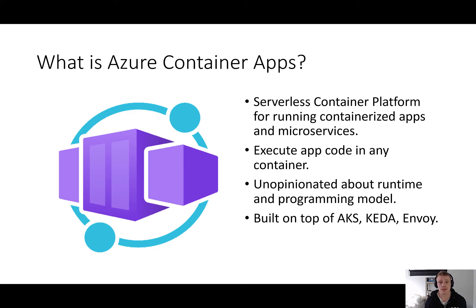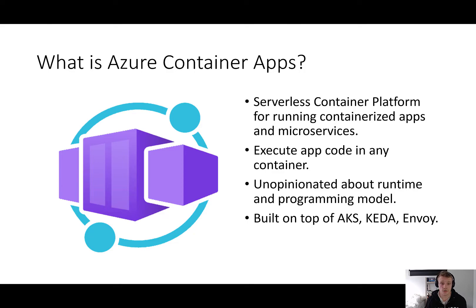We can execute our application code in any container, and Container Apps provides us with the ability to develop our applications without enforcing a particular runtime or a programming model on us. It's built on top of Azure Kubernetes Service, KEDA, and Envoy and integrates nicely with Dapr. Container Apps gives us the benefit of running containers in Azure without having to manage cloud infrastructure and complex container orchestrations.